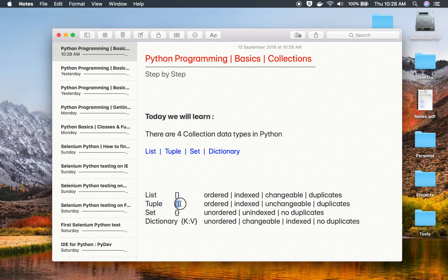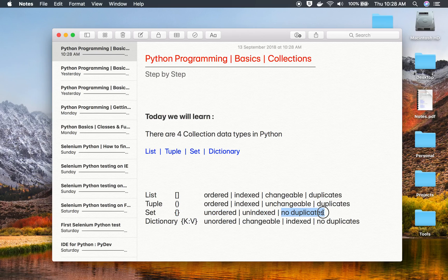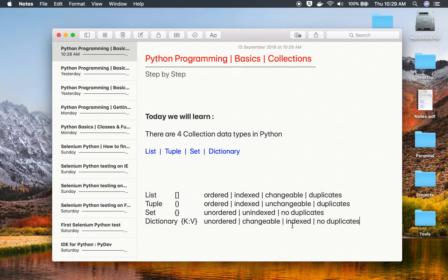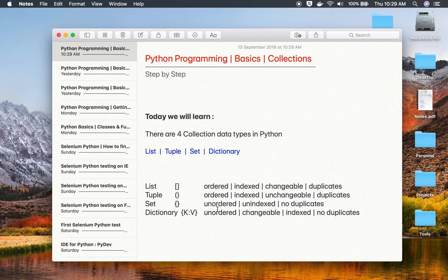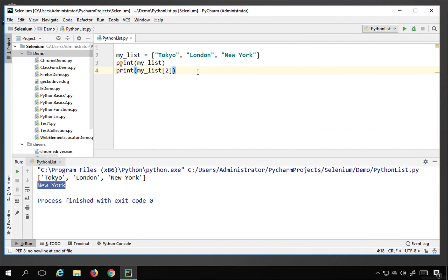A tuple uses circular brackets, is ordered, indexed, unchangeable, and allows duplicates. A set is created using curly brackets — it is unordered, not indexed, does not allow duplicates, and you cannot change existing values but you can add new ones. A dictionary also uses curly brackets with a key-value system — it is unordered, changeable, indexed, and does not allow duplicates. These notes will be available in the description.